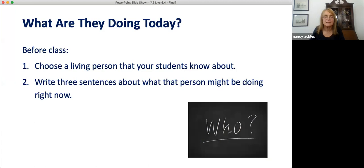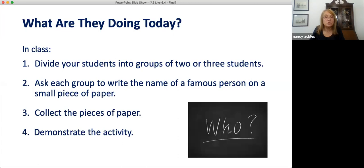Here's how you do it. Before class, think of a living person that your students know about — an athlete your students admire, a singer from your country, a movie star, a political leader perhaps. Write three sentences about what that person might be doing right now. Then in class, divide your students into groups of two or three students and ask each group to write the names of famous people on small pieces of paper. These people must be alive and must be people everyone in the class is familiar with. Each group must create at least one slip of paper with one name, and they can make more. Collect the pieces of paper, and then demonstrate the activity.